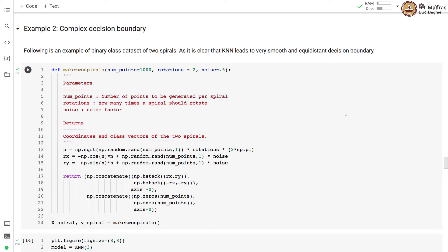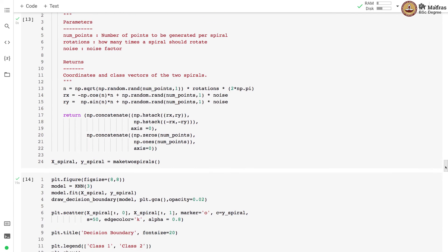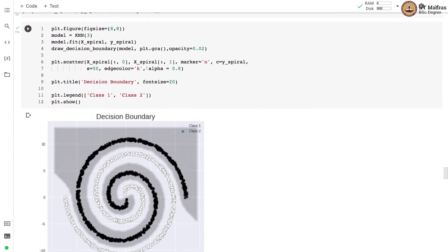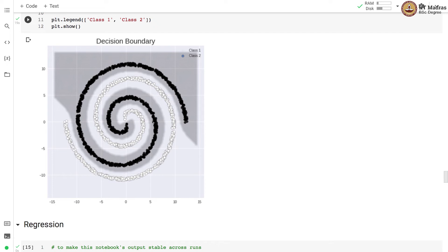The second classification example has a complex spiral decision boundary between two classes. We make a synthetic dataset with a spiral decision boundary and use a 3-NN classifier to classify points into their respective classes. We instantiate a KNN object with k equal to 3 and Euclidean distance, fit the model, and draw the decision boundary. With k equal to 3, KNN is able to produce a smooth decision boundary separating the two classes, demonstrating that KNN can learn complex decision boundaries.